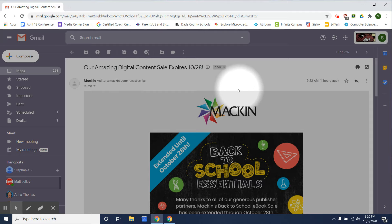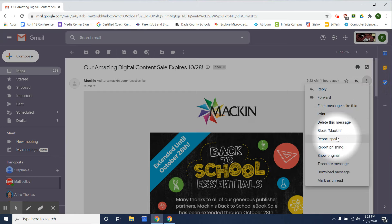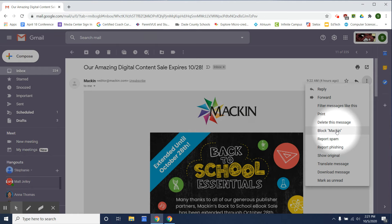So to mark this as a spam email we're going to click the jelly beans or the three dots and you can report it as spam. You can block the sender entirely or you can report phishing.